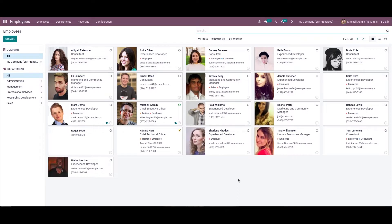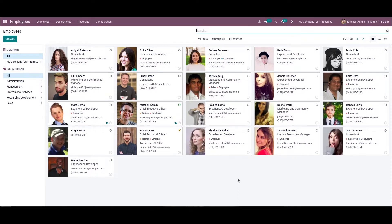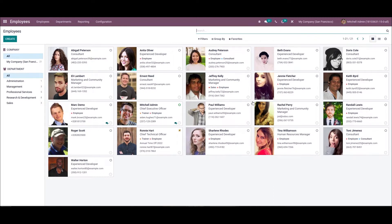The user can manage all the information about the employees from the Odoo employees module. This dashboard shows a list of all the employees in your companies, and you can check out the employees based on a specific department in a company. This window depicts the data of each employee such as name, email, phone number, and the tags.